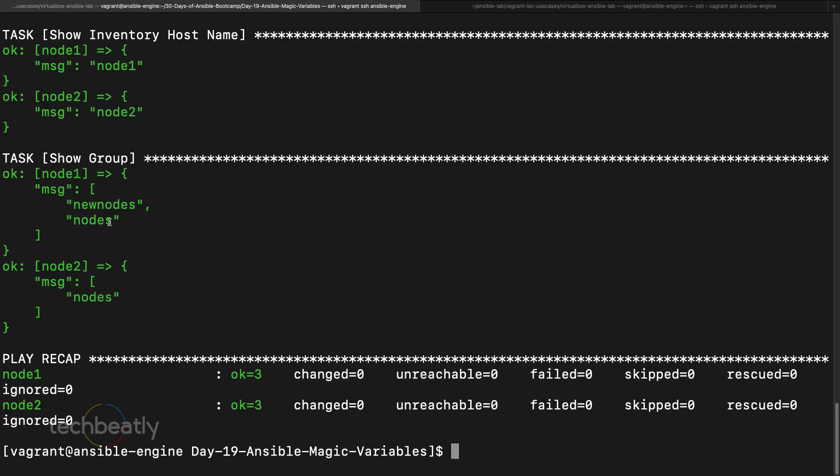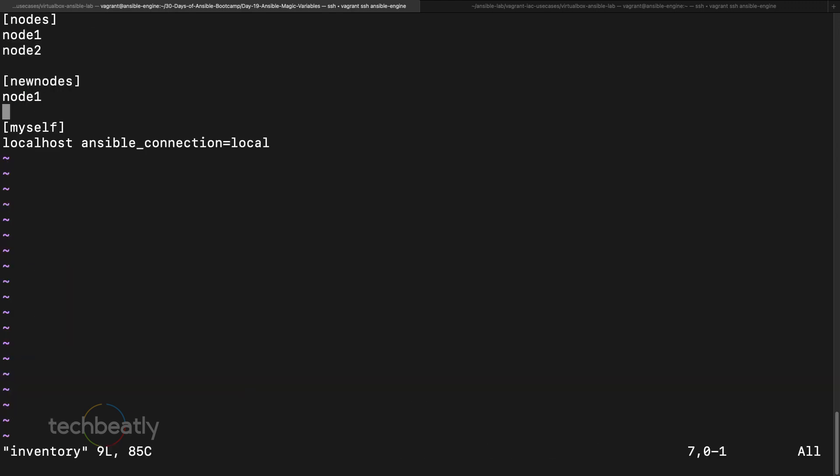Okay, now you know how it's working. For the node one it will show two groups because this node one is part of two groups. So these are the magic variables you can use inside your playbook. Let's say you want to print all the variables under this host, you can use something like